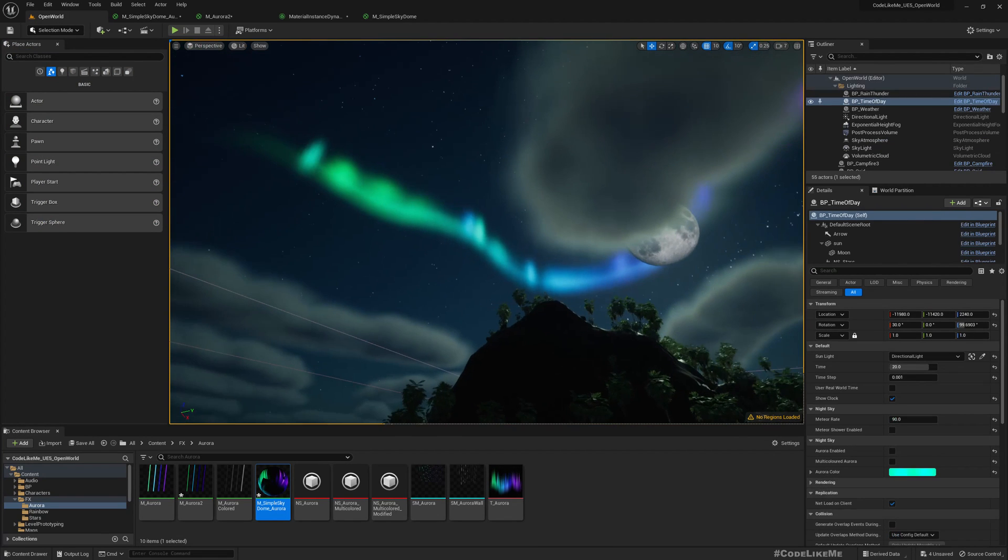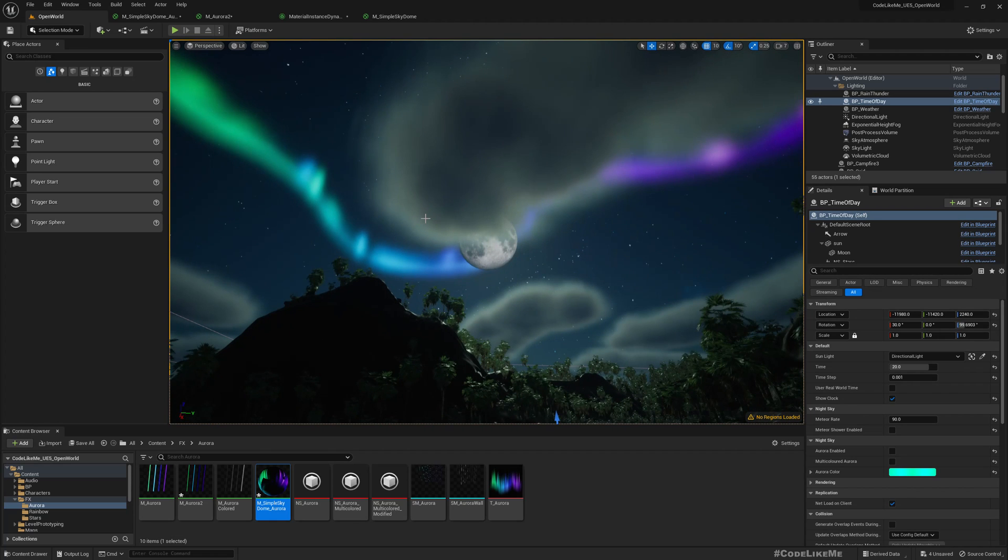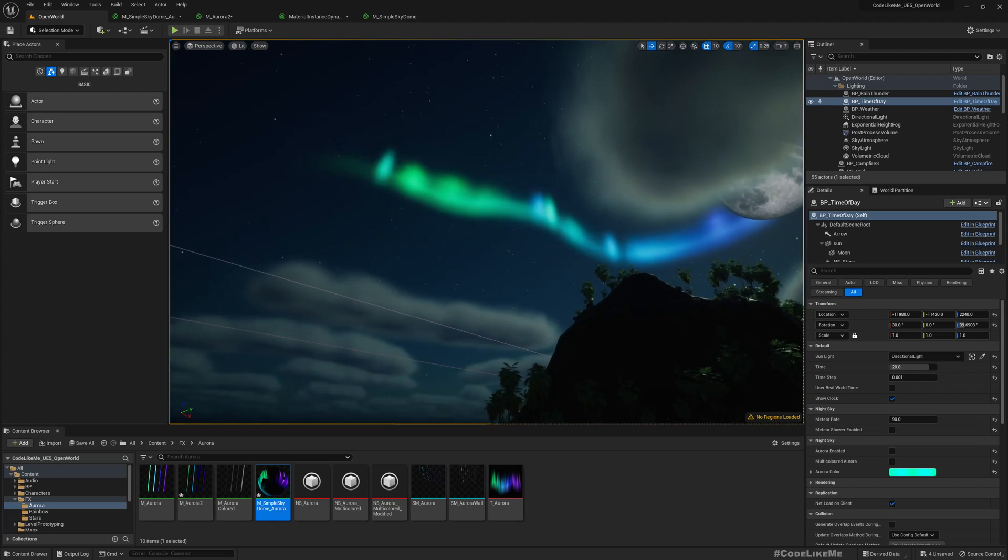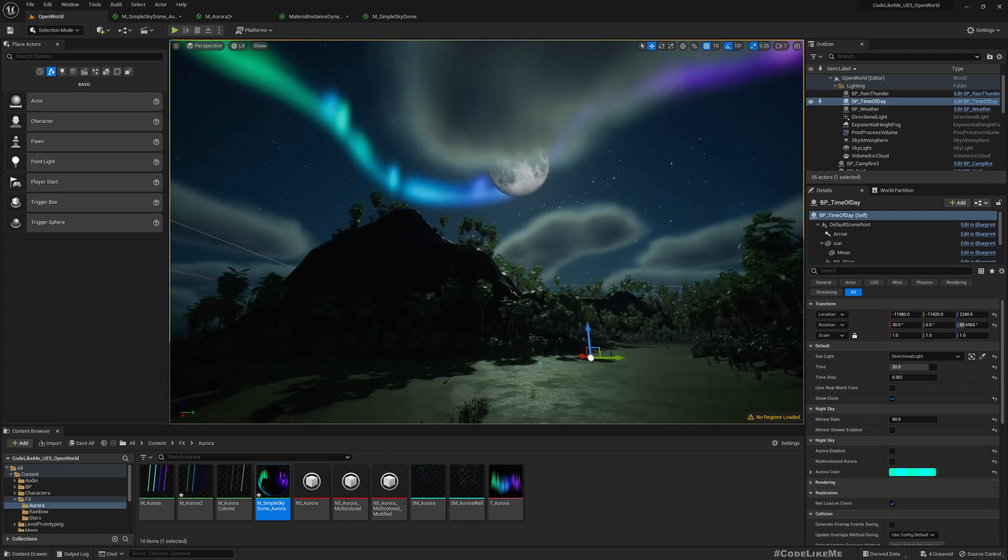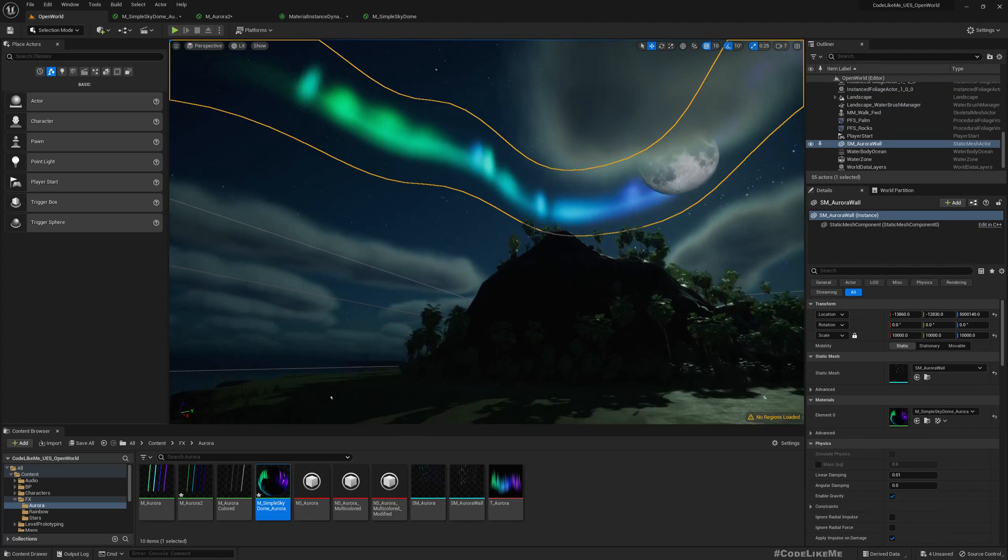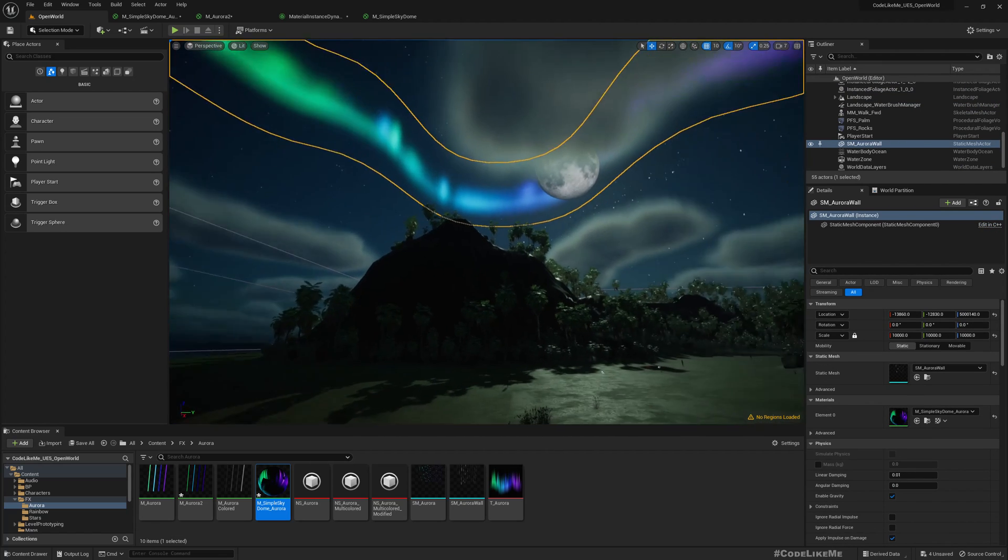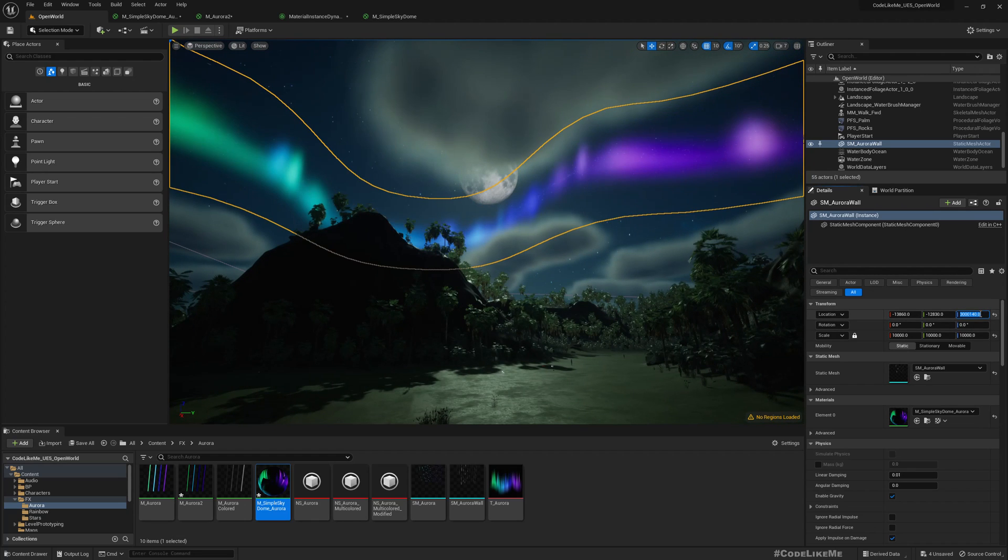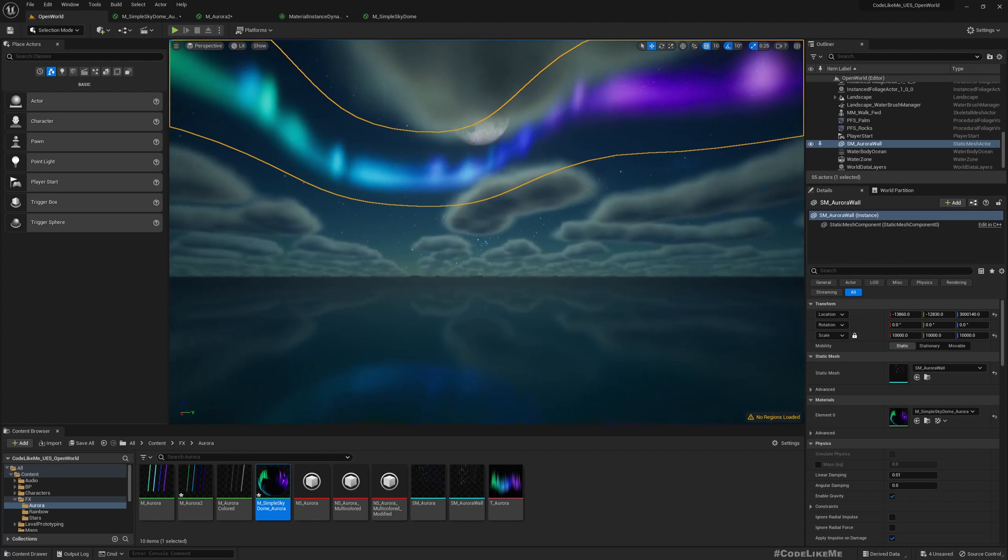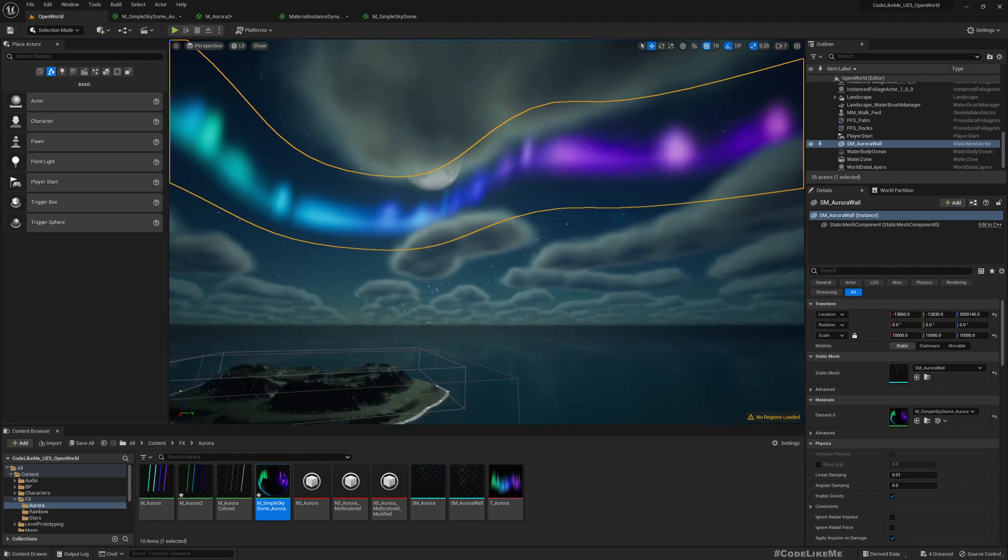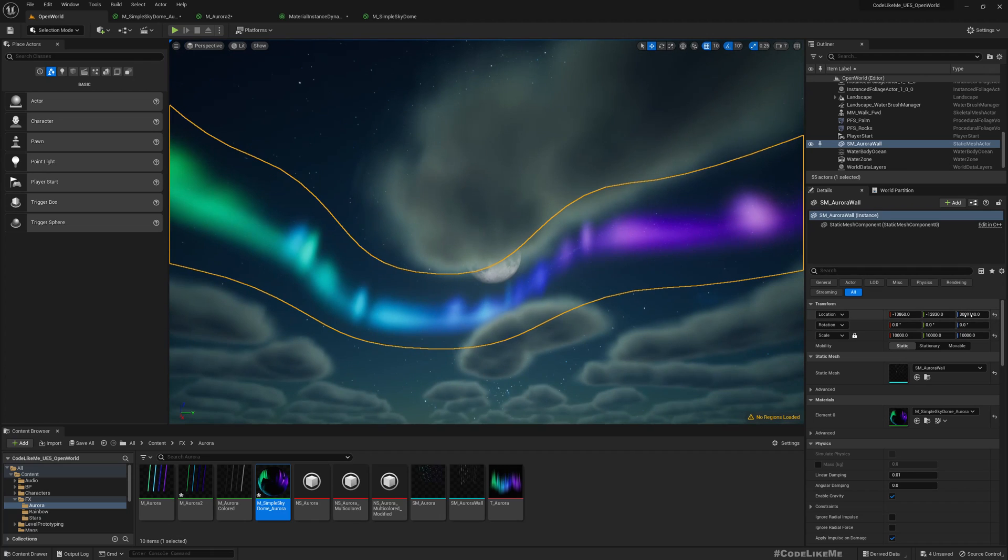Oh cool, now we don't see an edge, and the Aurora effect is also there. And also it renders behind the clouds, which is exactly what I need. Let me move it down to confirm.